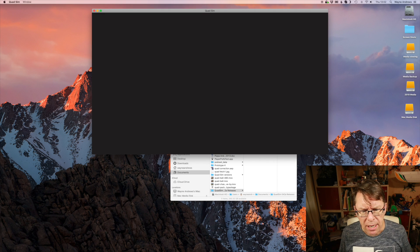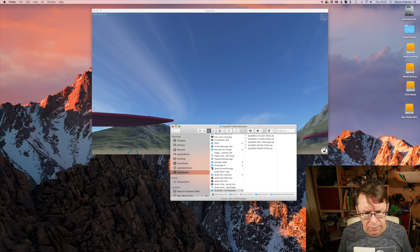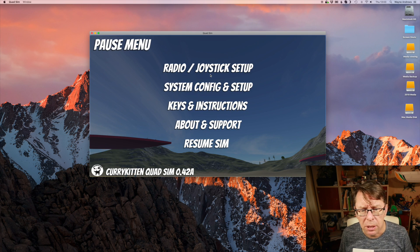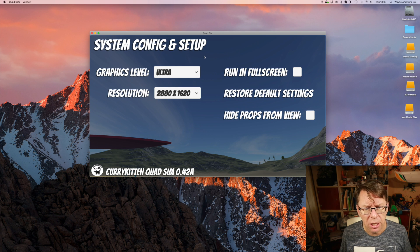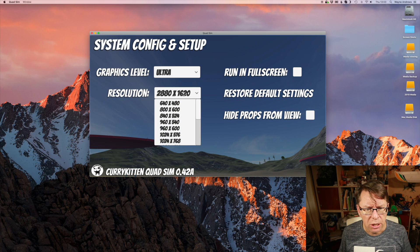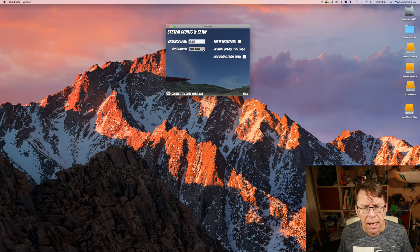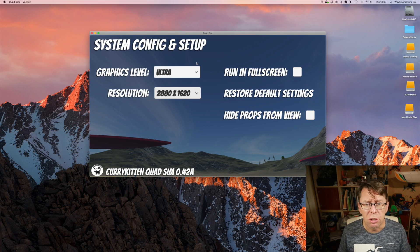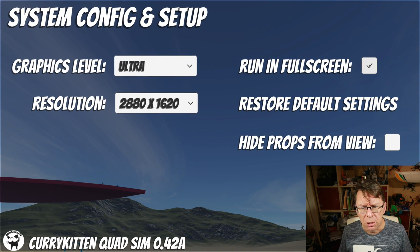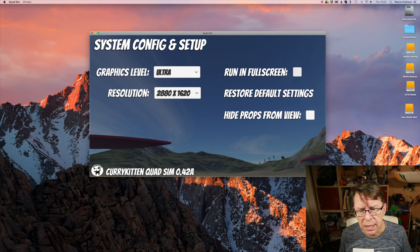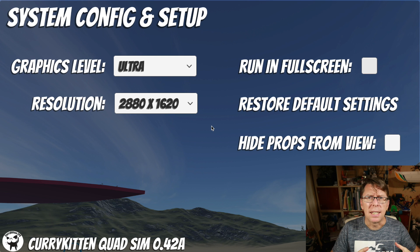What I've done now is put that inside the sim itself. If I open the program and hit Escape, we've got this new thing called System Config and Setup. From there I can change my graphics level — Ultra — change the resolution from super tiny to much bigger, and it looks at your graphics card to decide what applicable resolutions you have. You can also change it to fullscreen.